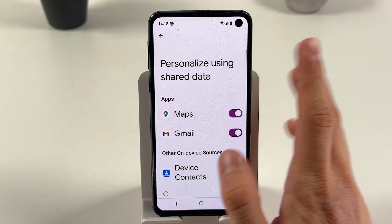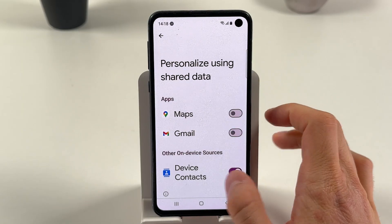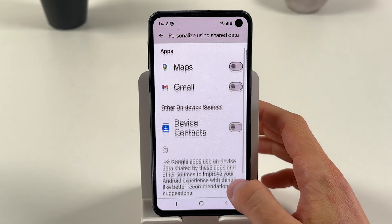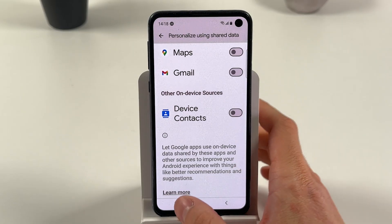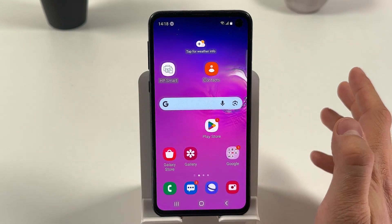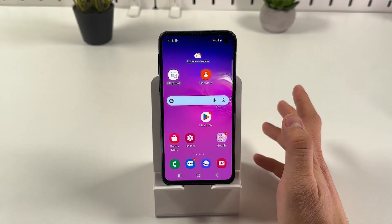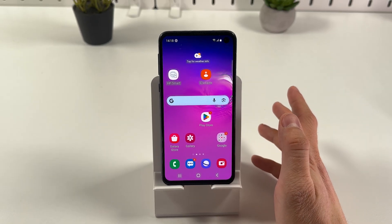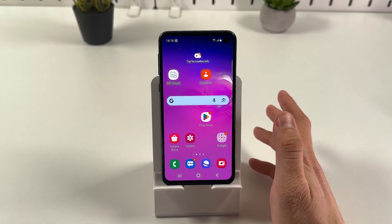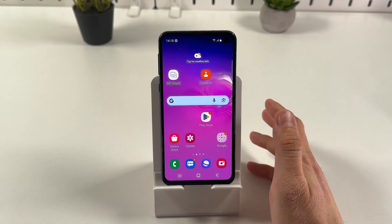Now turn off all the applications which are using it and we're done. I hope this video was helpful — thank you so much for watching, have a great day, and please consider subscribing to our channel.